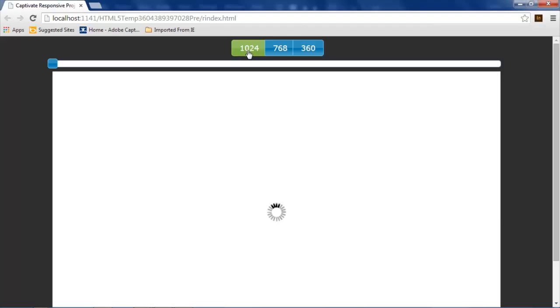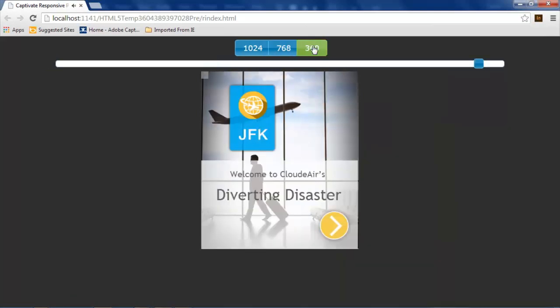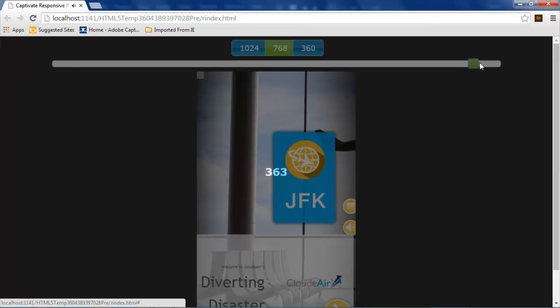You can see here that viewer is loading up. I've got my widescreen or full display mode, my second mode is for tablets, and then my third mode for mobile phones.